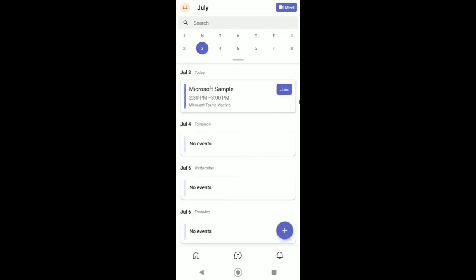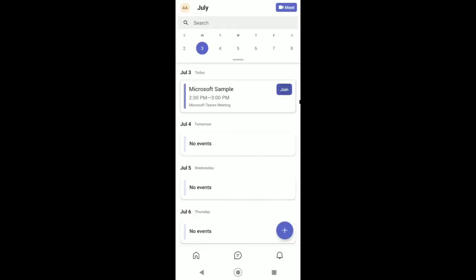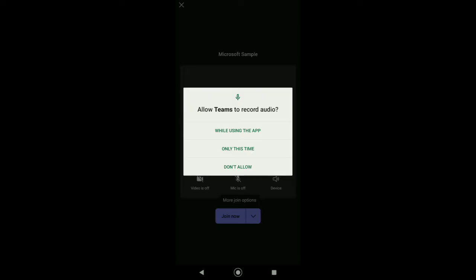And then right here at the calendar, you can see the meeting. Just tap on join and then tap on allow.